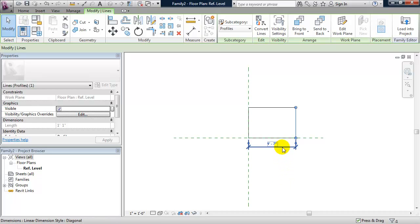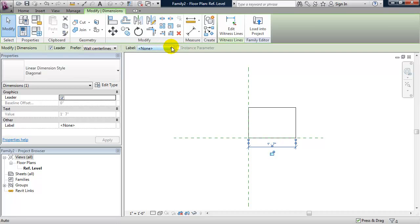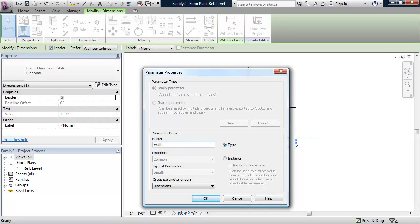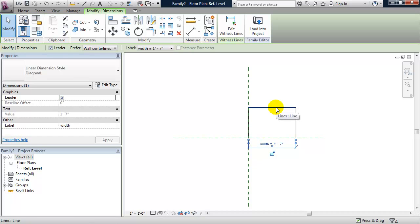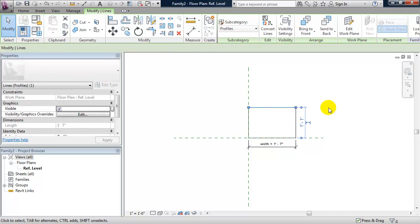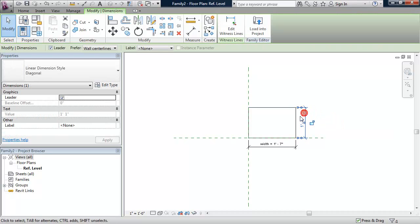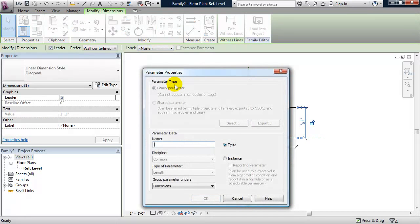I'm going to select it. From the options bar under the ribbon, it says label. I'm going to click the down arrow and add a parameter. I'm going to call this parameter width. I'm going to do the same thing for the height. I'll select the horizontal boundary, make the temporary dimension permanent, select the dimension and add a parameter. This one I'll call height.